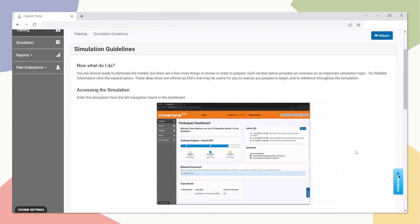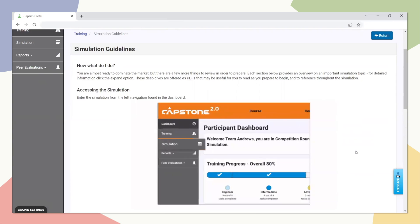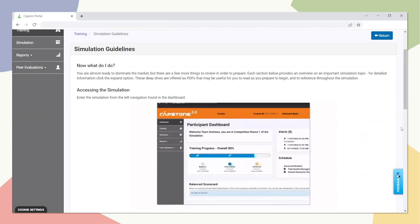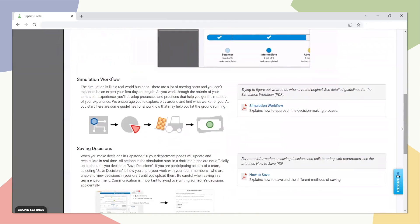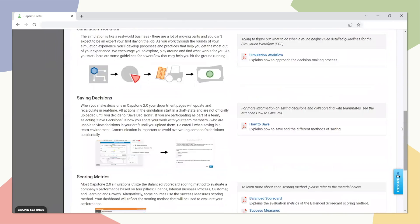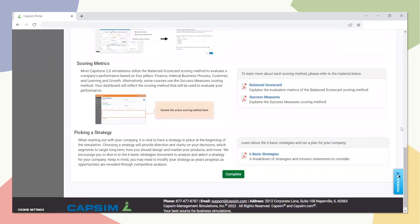Finally, the Simulation Guidelines task is a collection of downloadable resources that address common simulation questions. Specifically, we direct the student on how to get started, provide information on the recommended round workflow, cover how to save and upload decisions, introduce them to how they will be assessed, and present the strategies that they should study and select prior to the beginning of the simulation.